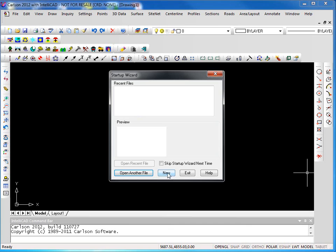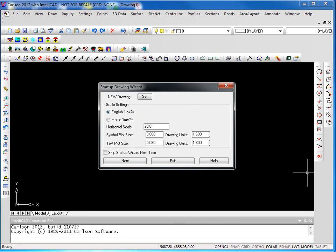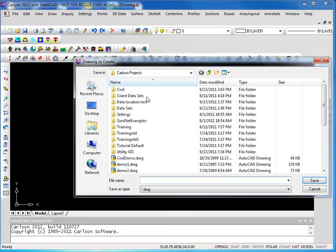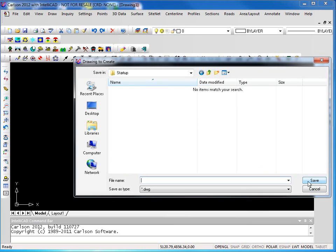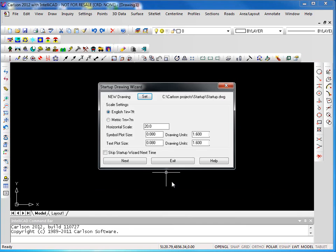Go ahead and click on the new icon and we can specify a drawing file. This takes us to our Carlson projects folder. In here we can create a new folder. We'll call this startup, and in the startup folder I'll create a new drawing also called startup. Obviously you can call these anything that you wish.